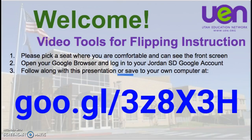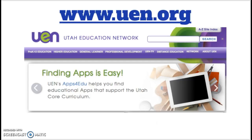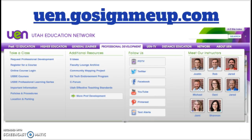you'll see some information about UEN. We provide all the internet to your schools, and we do that at a fraction of the price that it would cost if every school district had to buy it themselves. We also have some great resources at uen.org, and we have classes available at uen.gosignmeup.com that are also free.